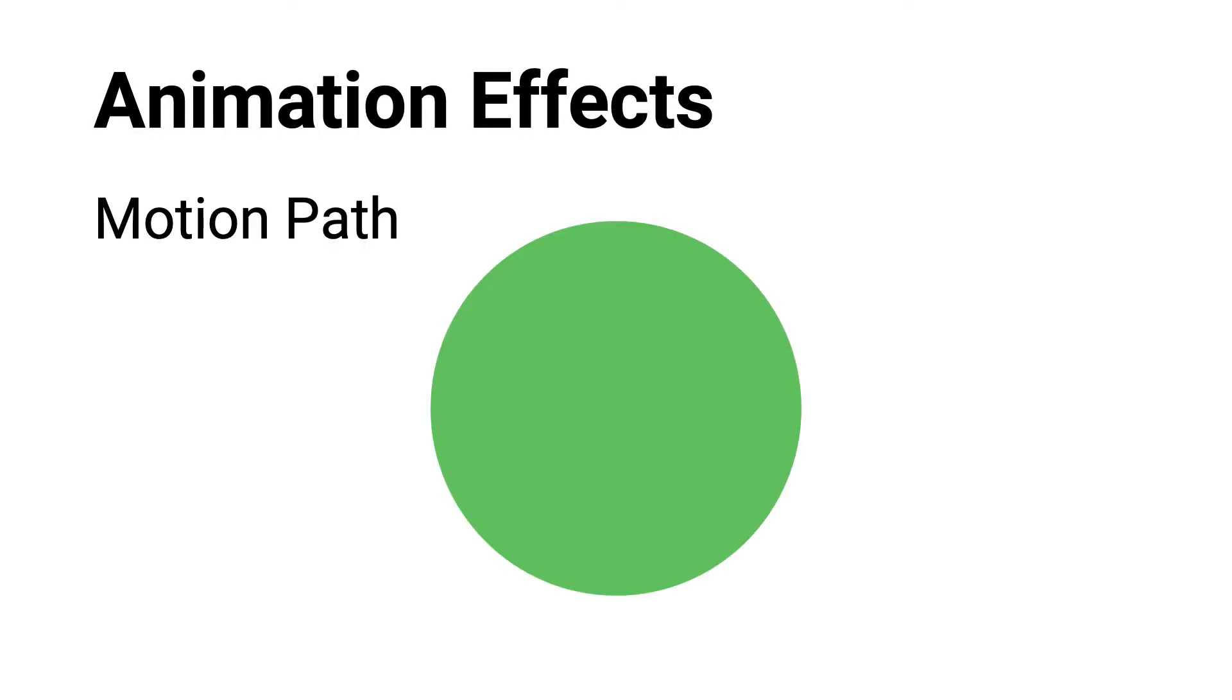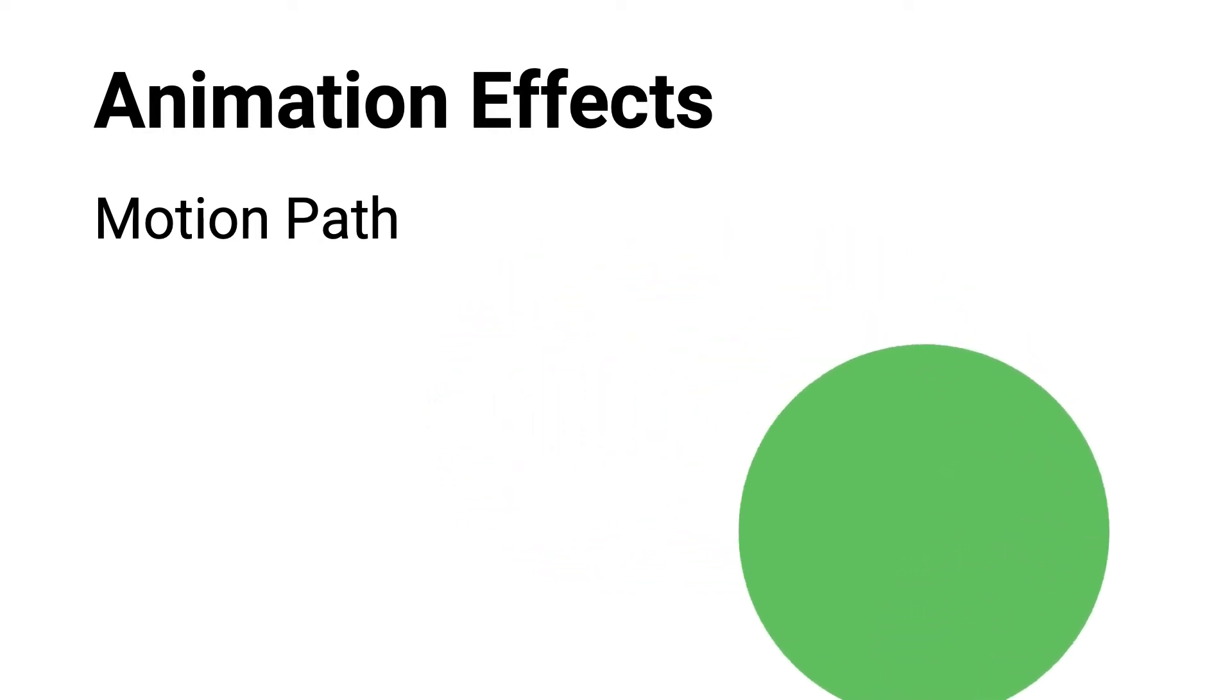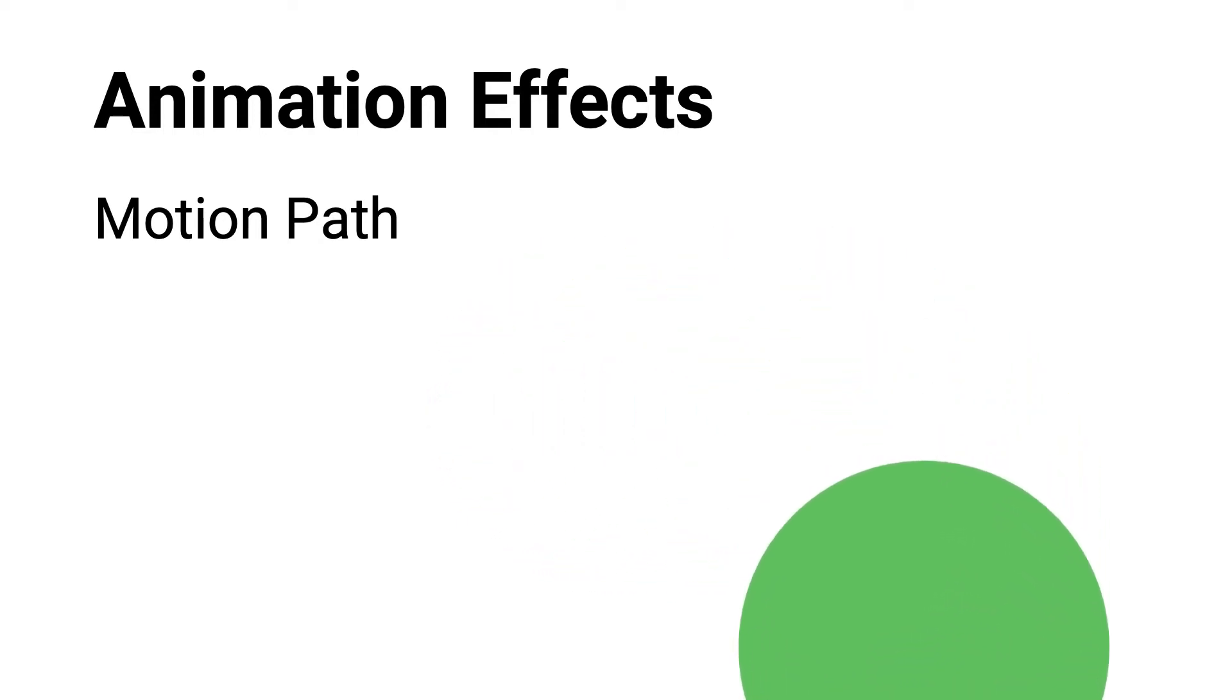The fourth effect category is Motion Path. With this animation, an object will move in a certain way on the slide, like from one location to another.